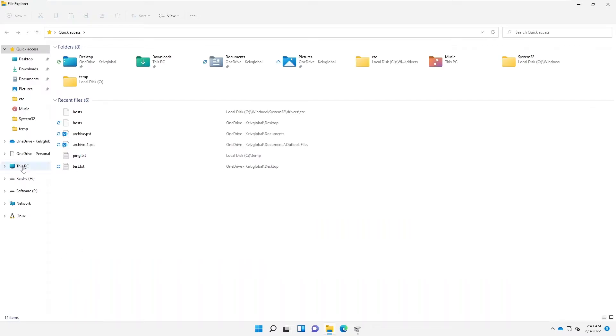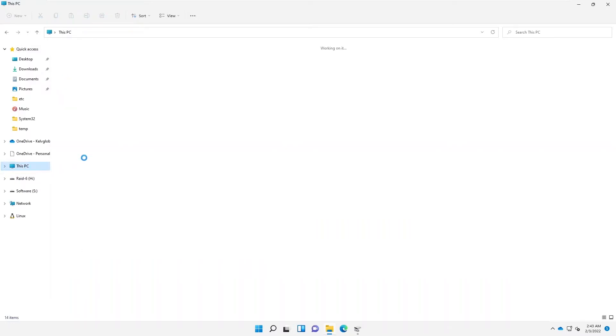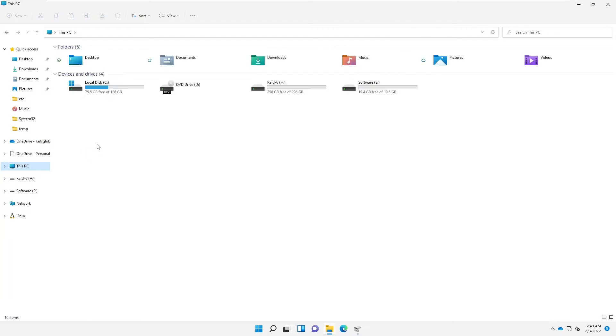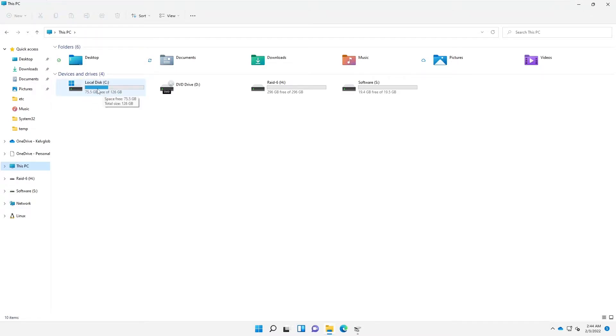So if I go to This PC, I just click on that. And you can see here it says I have about 75 gigabytes free. But I can still create a disk from this local disk.